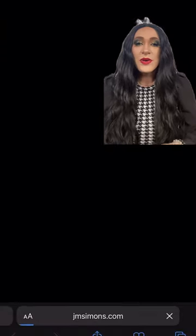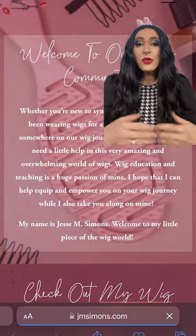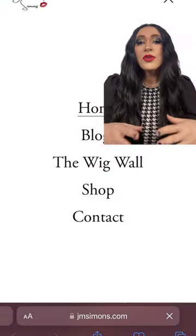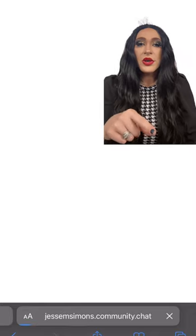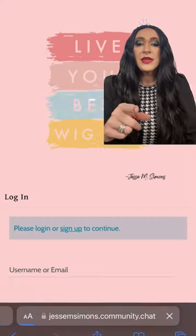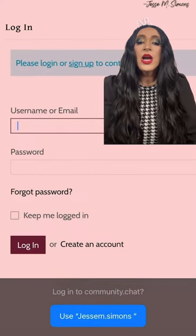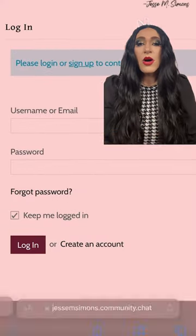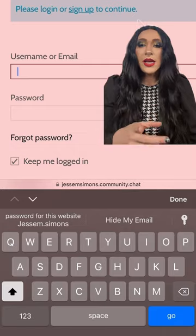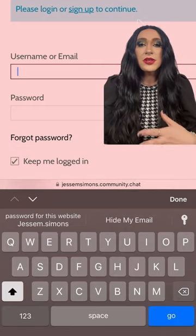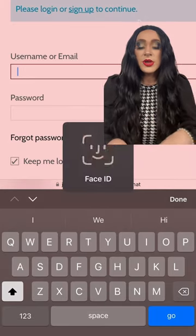I want to show you guys how you can actually add the Wig Wall to your home screen on your iPhone. You're gonna go to the website, as you can see right there, and click on Wig Wall. I've already registered so I'm just gonna log in. If you haven't registered yet, you've got to register first.